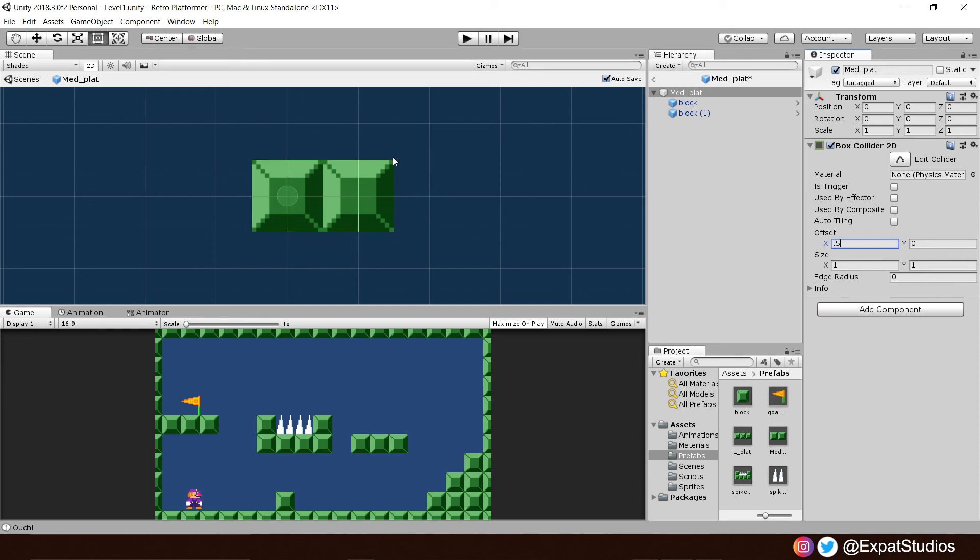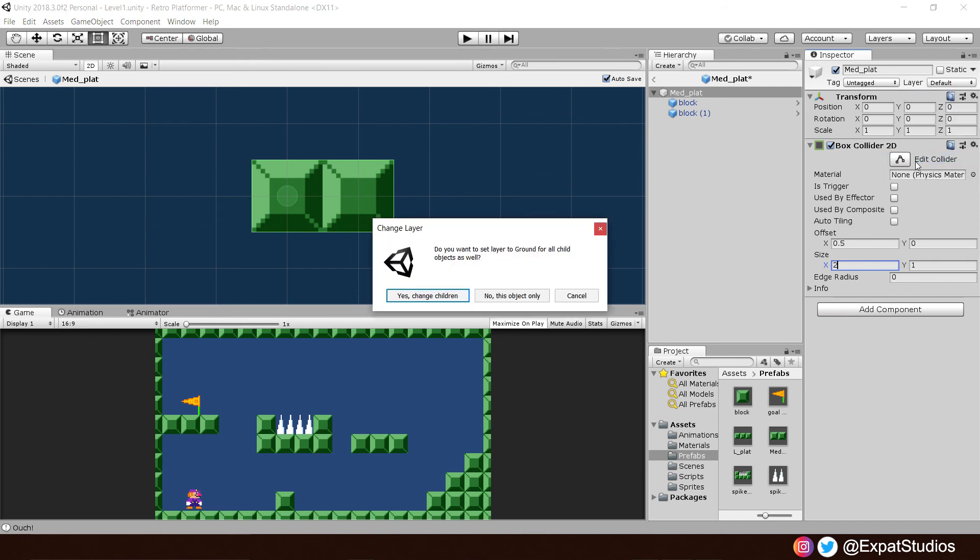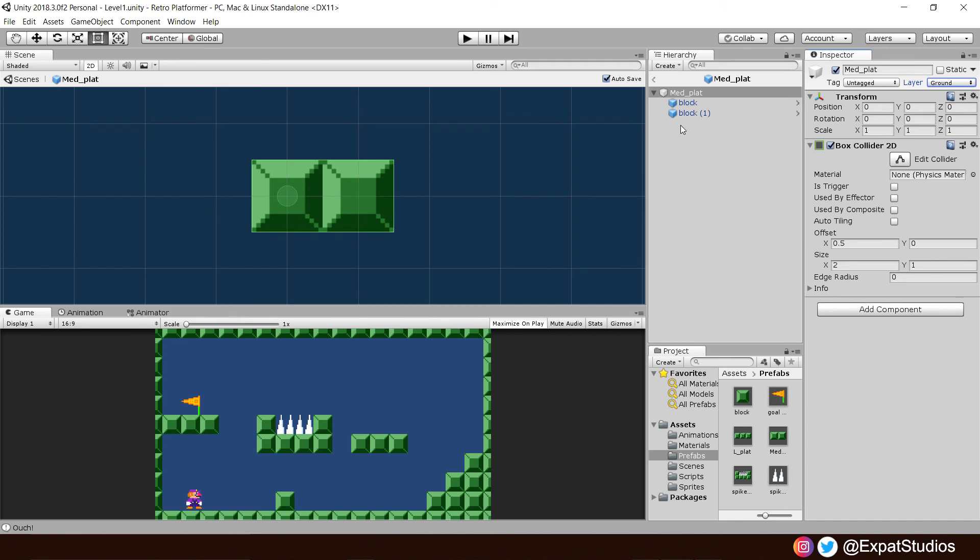So, we're going to move it along by 0.5. So it's in the center. And, of course, each of these sprites is one unit. So, we want a size on the x-axis of 2. There we go. And do not forget to also give the parent object the layer of ground.